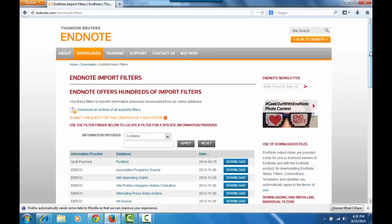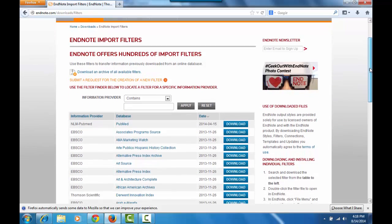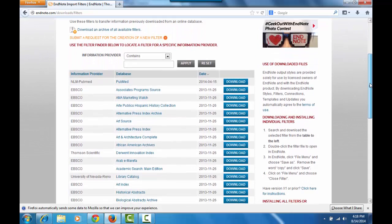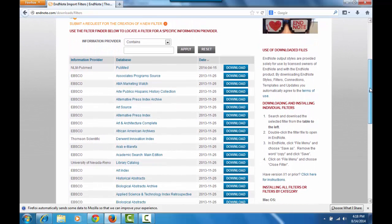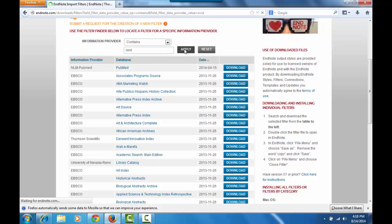And this time the filters are listed by information provider. That's the company that produces the database that you're interested in. In our case, I'm going to look up Ovid. They make several databases that we use in the library. Namely Medline, CINAHL, and PsycInfo.